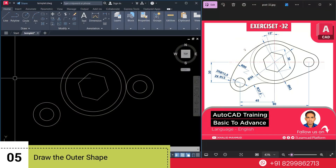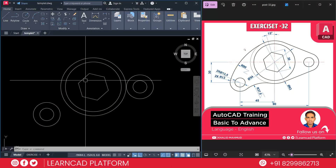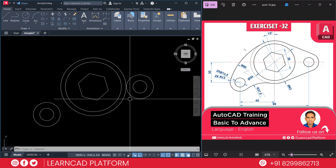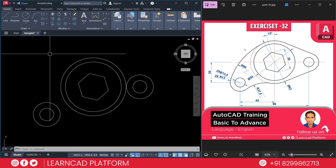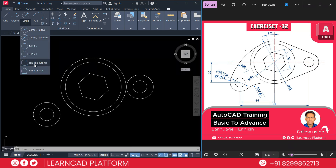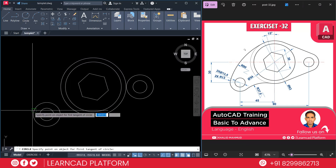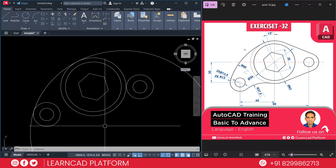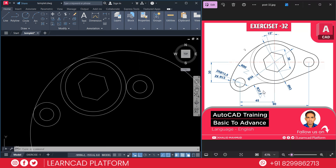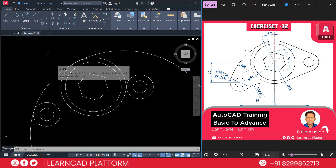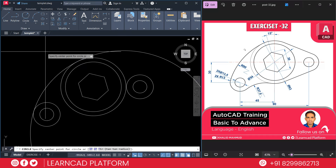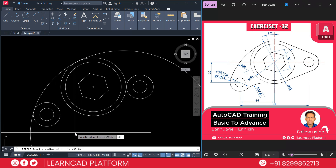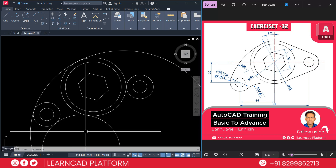Now step 5: draw the outer shape. As you see in this diagram, we are going to create these arcs. Use the tangent-tangent-radius circle — you can find this in the Draw tab. Click on the first point, click on the second point, and put a value of 90 for the radius. Now again use C for circle, TTR, Enter — first this circle, second this circle, and put a value of 37.5. Press Enter.